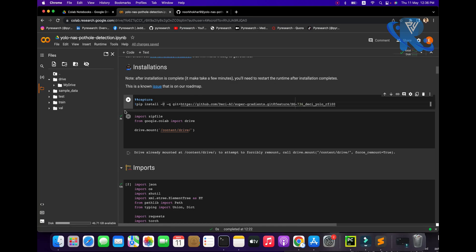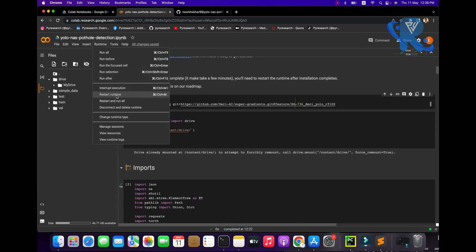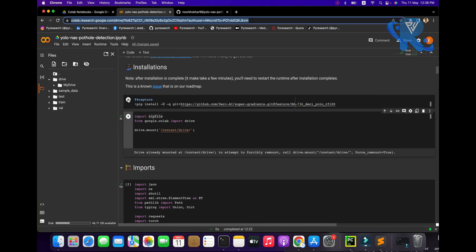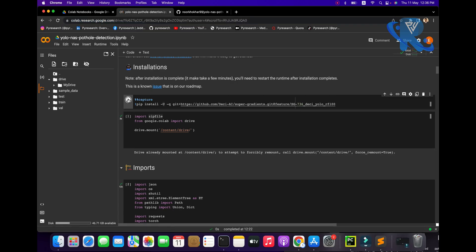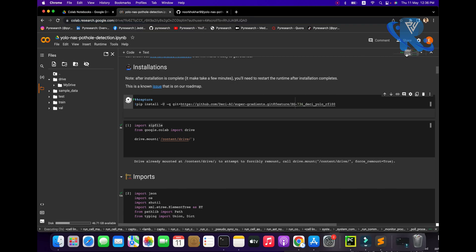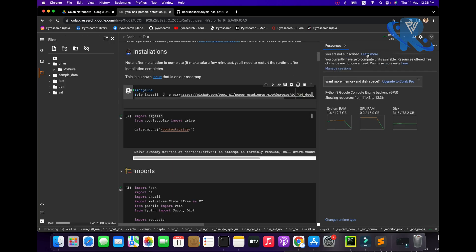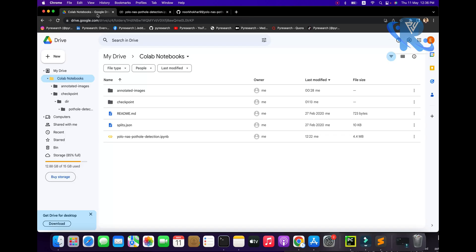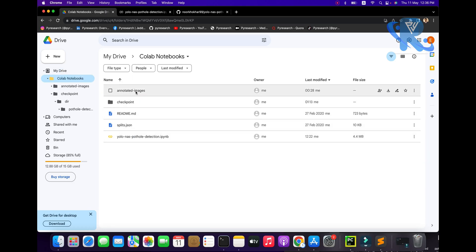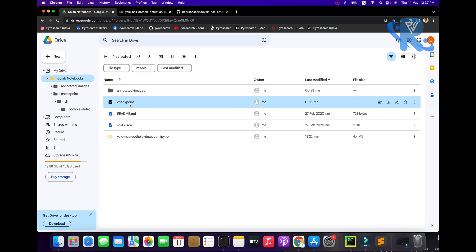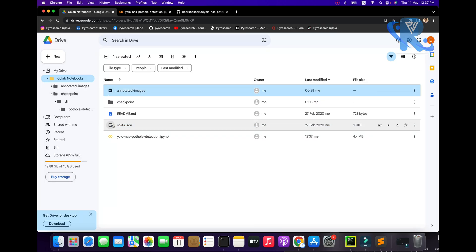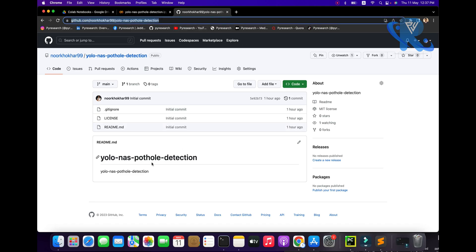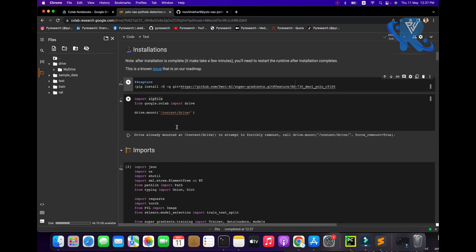You can see how to work and how the installation part is covered. You can see the first running command. After the first running command you run, restart the runtime. After restarting the runtime I will show you how to work.